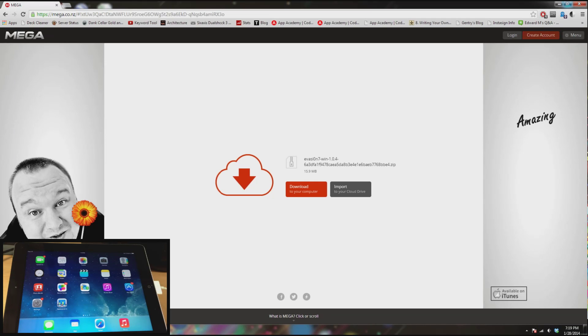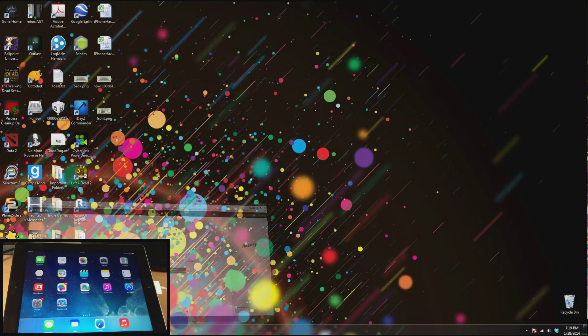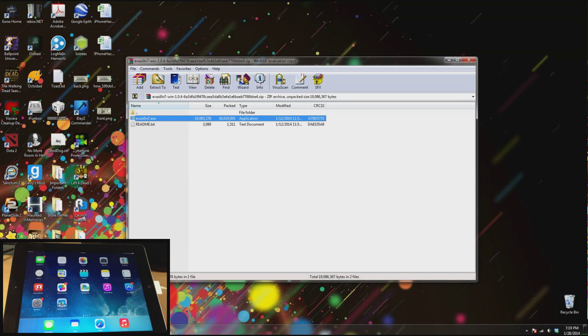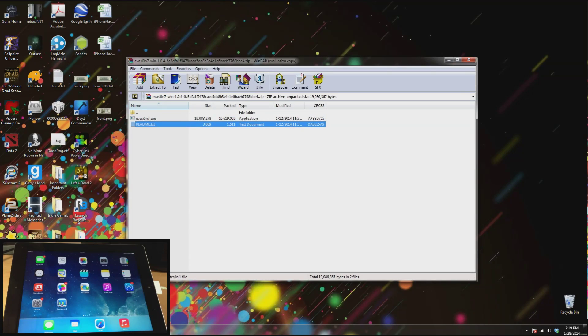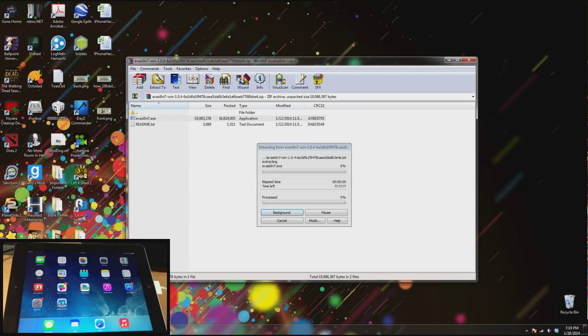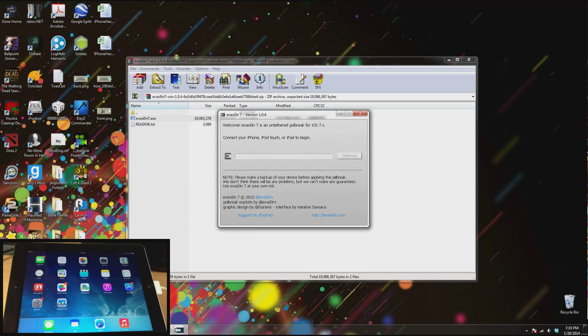So let's go ahead and minimize this because I've already downloaded it and once you have WinRAR it should automatically open up just like this. You're going to have your readme text and you're going to have evasion.exe. So all you want to do is double click on evasion and it's basically as simple as that.